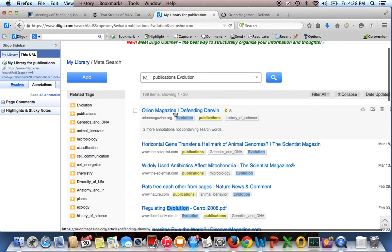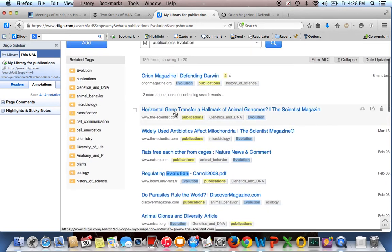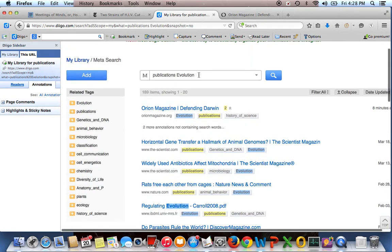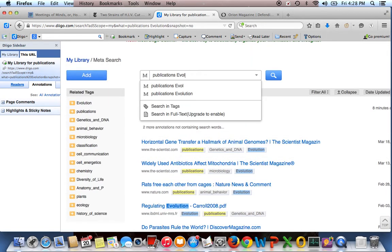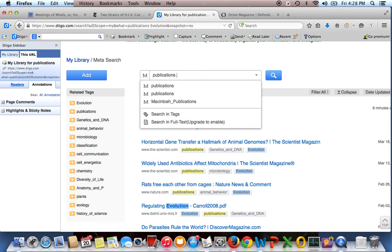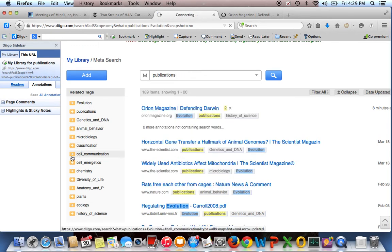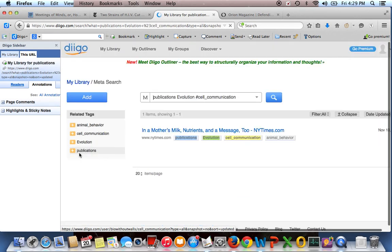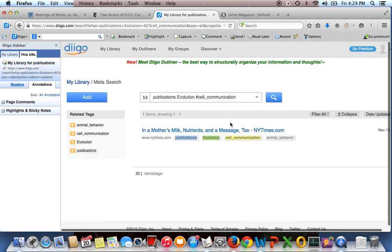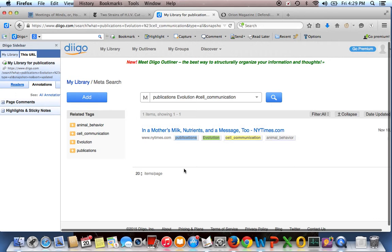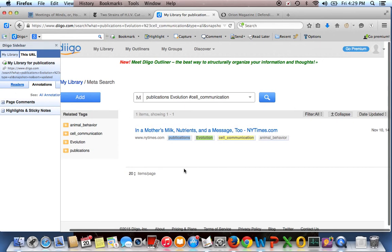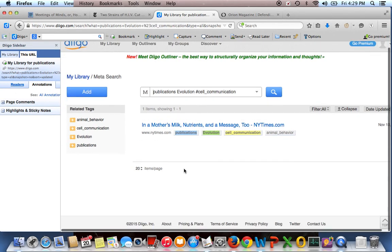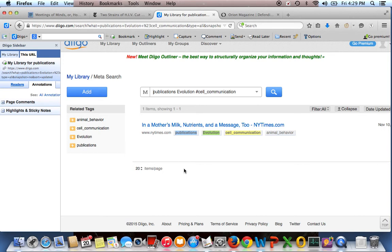Diigo has a bunch of other nice features in addition to being able to search by tags. You can see these related tags coming up, which is nice and useful. So if you wanted to look at things that were publications about evolution and cell communication, you can see that I only have one thing saved. So it has this really nice sort of level of granularity to the search.